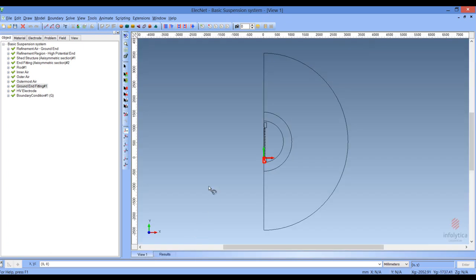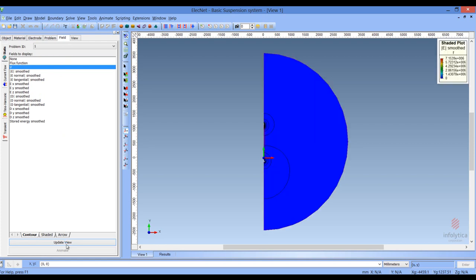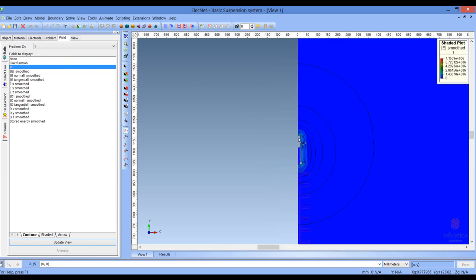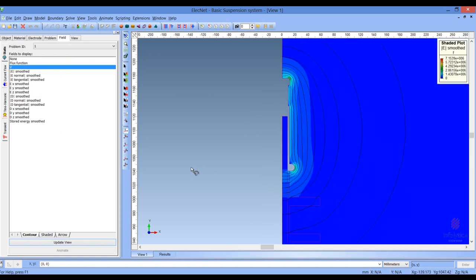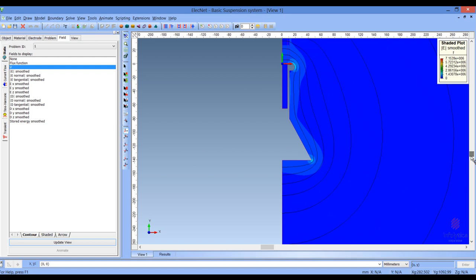Now let's look at what the fields look like. Going to the field tab and updating the view, we'll see our default field structure. First, let's have a look at the top around the energized end. You can see how the distribution of the electric field stress is highlighted in color, and the equipotential lines which are the lines shown here. Panning down to the bottom we can also see what the electric field stress is around the ground structure.